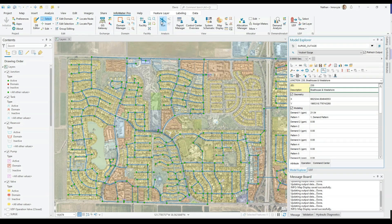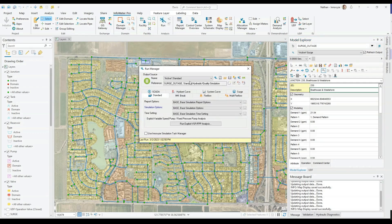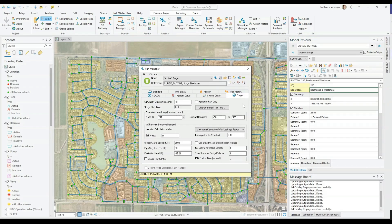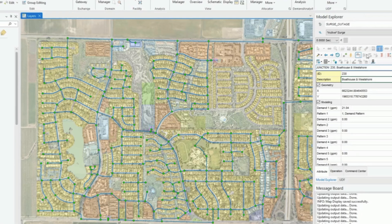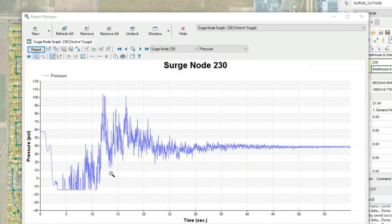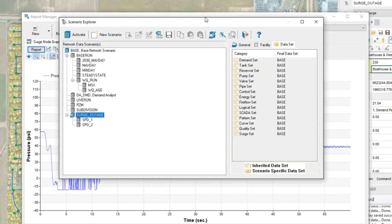InfoWater Pro now includes surge analysis for all subscription users. This lets you simulate the impact of abrupt pump and valve change events that trigger pressure transients. This current model looks at the impact of several pumps losing power and releasing a wave of critically low pressures that can cause cavitation and asset failure throughout the network.